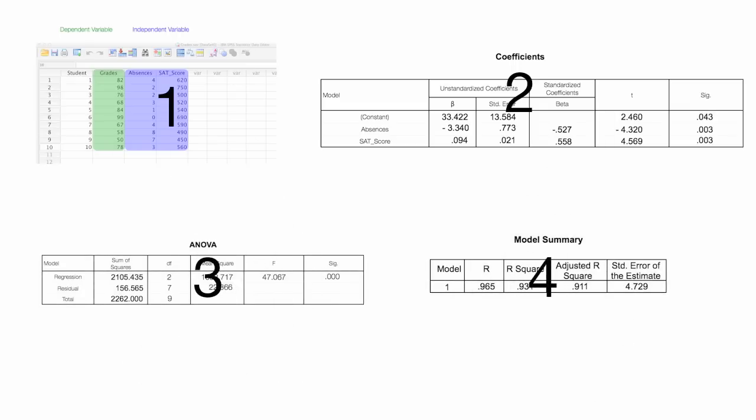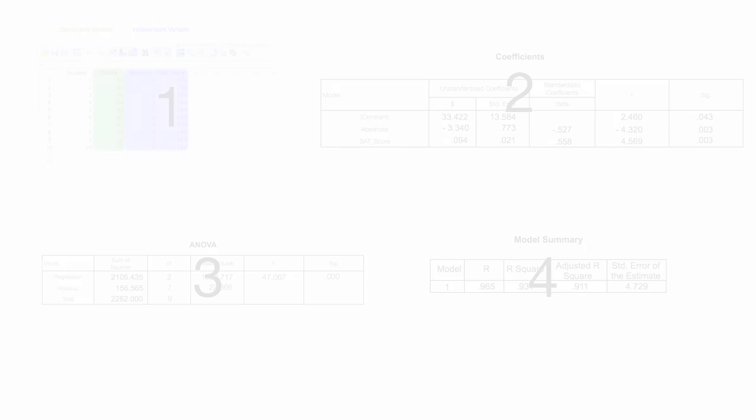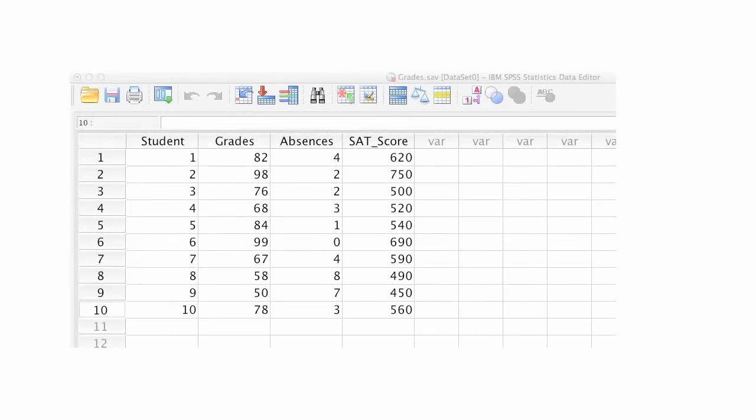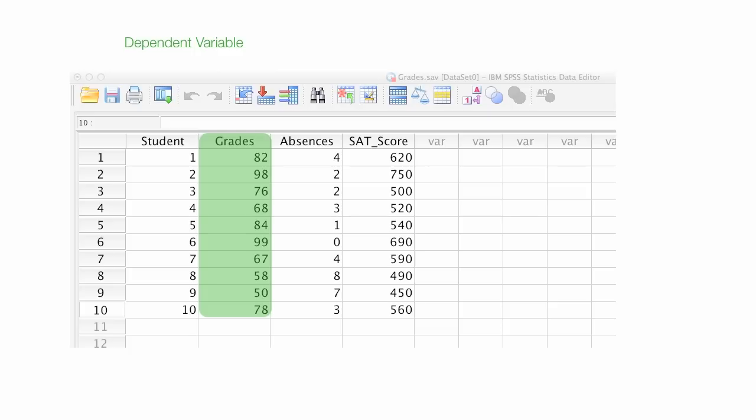Up first is how to use the tool. I'm going to input the data, and my dependent variable is grades, and that's going to be my left-hand side variable, or what I'm trying to estimate or predict.